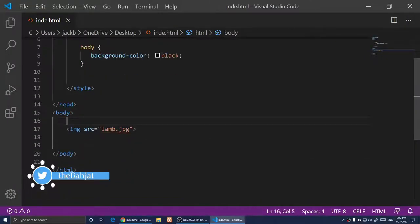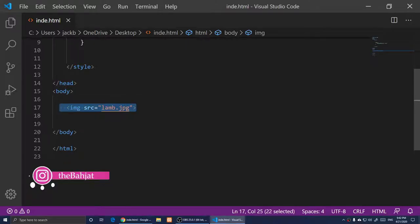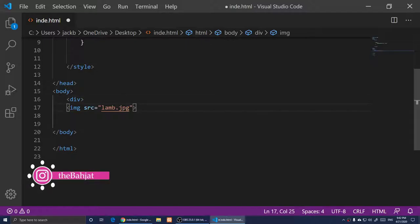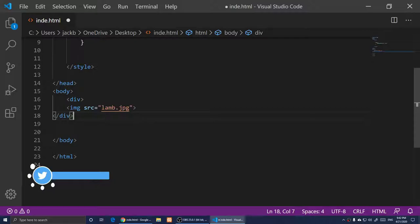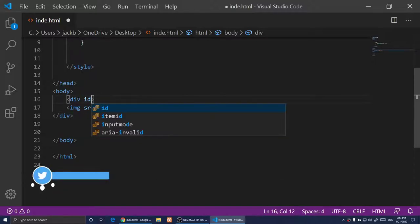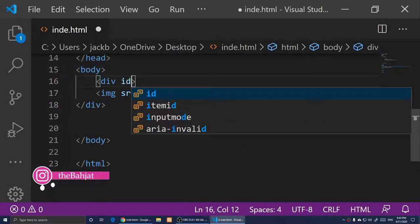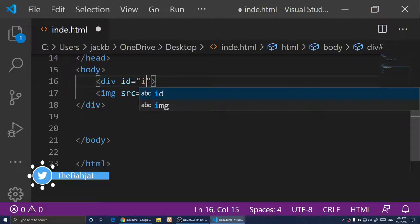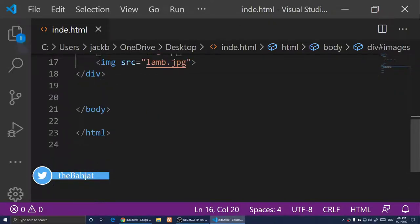Here I have the body tag, and this is the image we saw — the lamp image. I'm going to create a div and simply wrap this image inside it. If you have 10 images, make sure you wrap all of them in a div. I'll give it an id attribute set to "images".